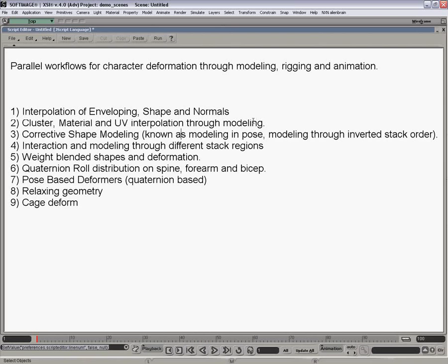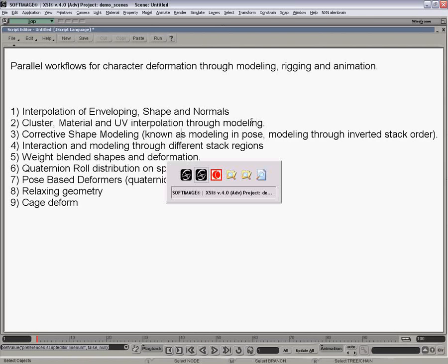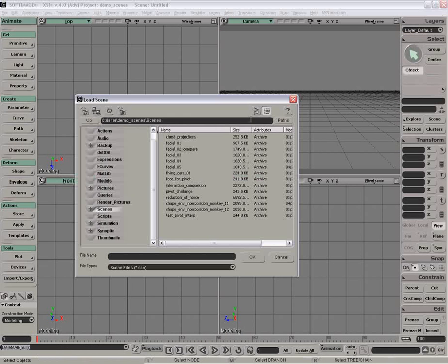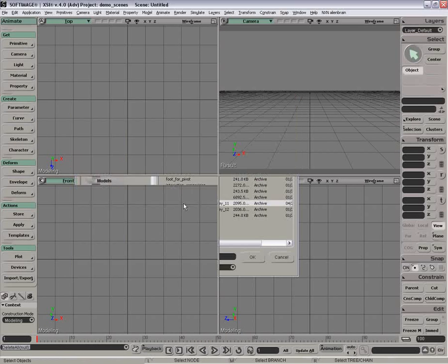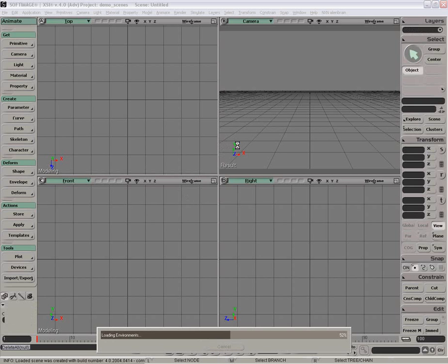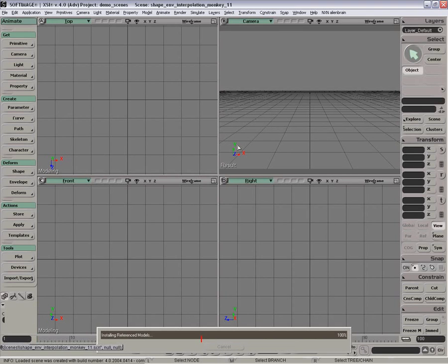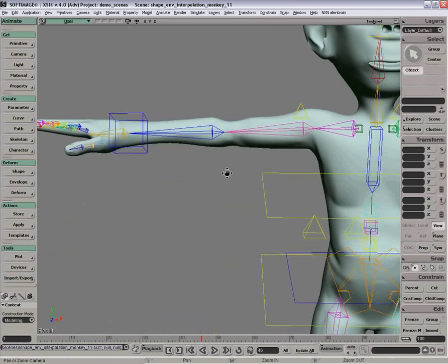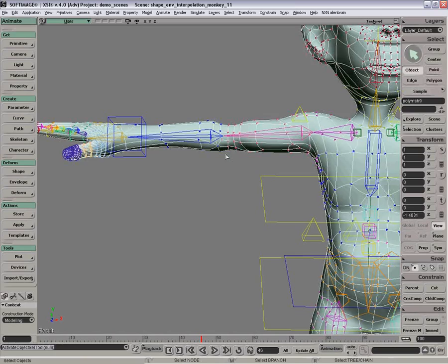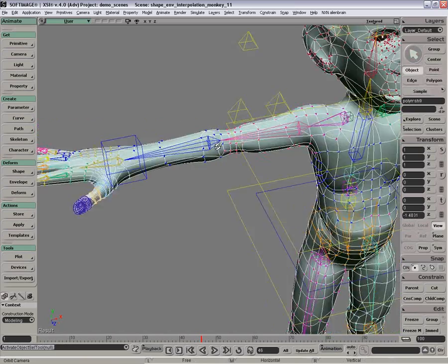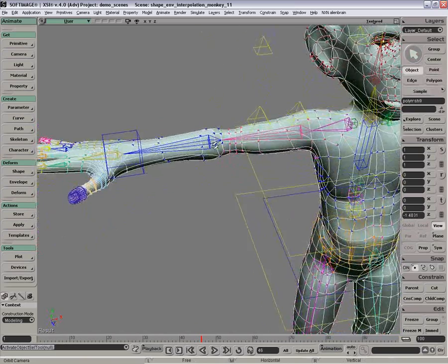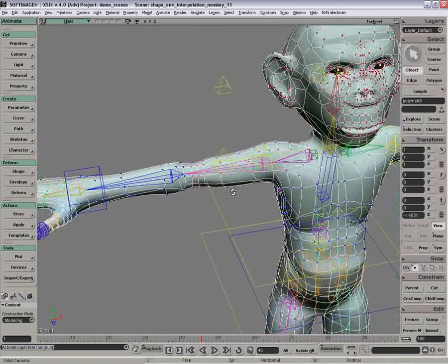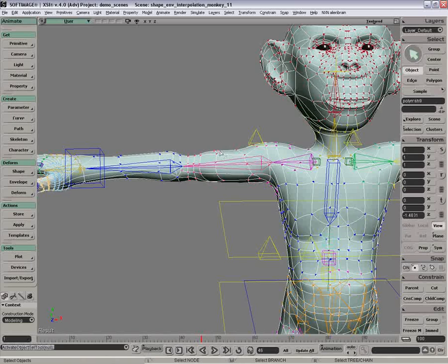Let's take our monkey character again. I'll open up the same scene, let's see just how much I can get done with this guy. So I'm going to take him and do corrective shape modeling on the character.